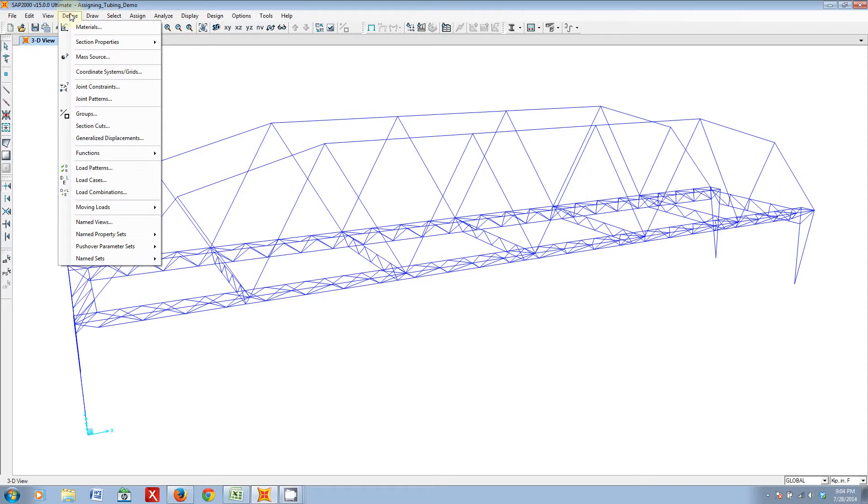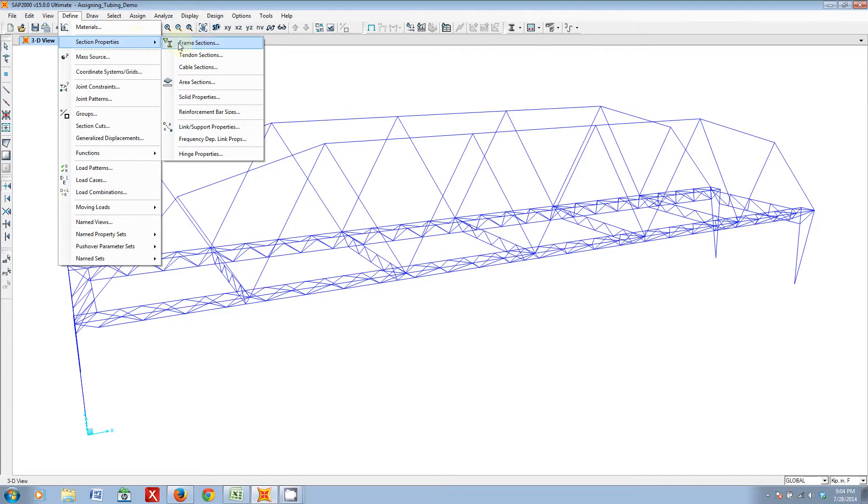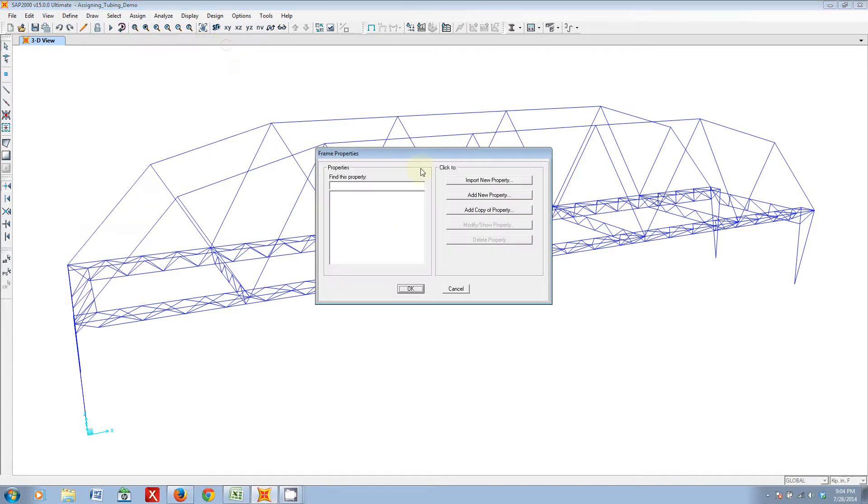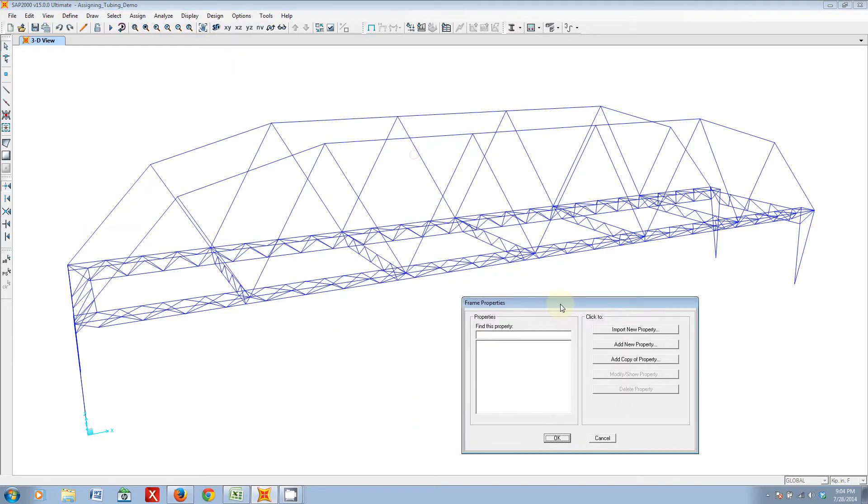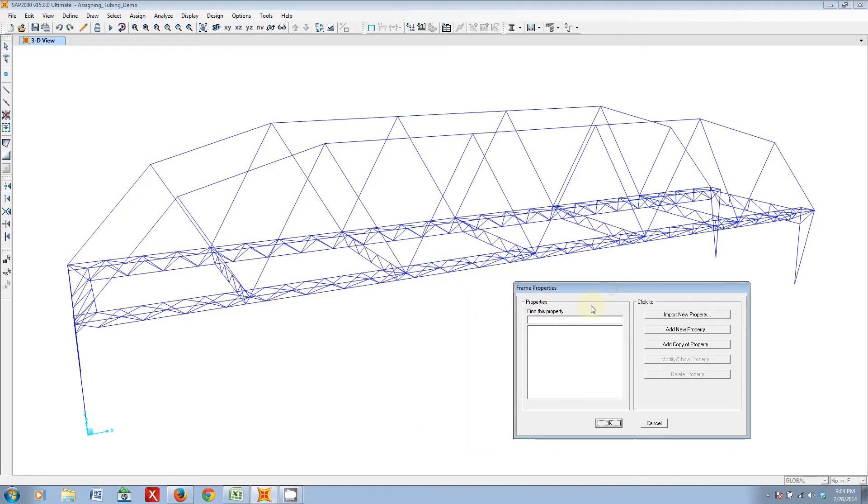Let's now finally define our section properties. Go to define, section properties, frame sections, and here you can see I don't have any properties defined yet.